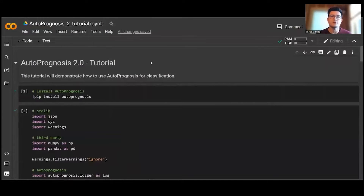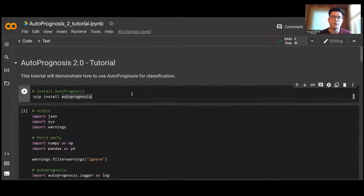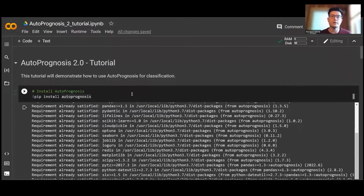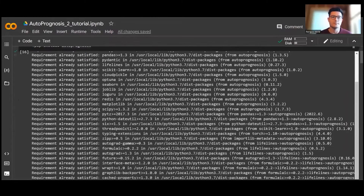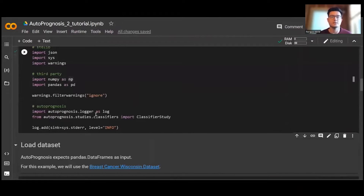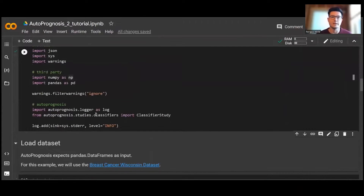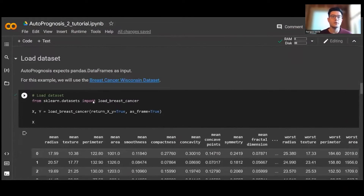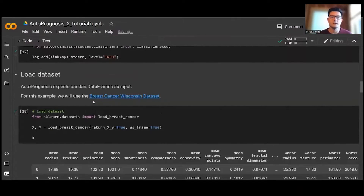For this demonstration, we'll follow a tutorial provided in the GitHub repo — you can try it out yourself. We begin by installing AutoPrognosis, which you can do locally on a server of your choice, or as I'll demonstrate today, online using Google Colab. Once installed, we import necessary packages and functions, then load our dataset. For this tutorial we're using the Breast Cancer Wisconsin dataset from the UCI Machine Learning Repository, though AutoPrognosis can handle any dataset that can be imported as a pandas DataFrame.